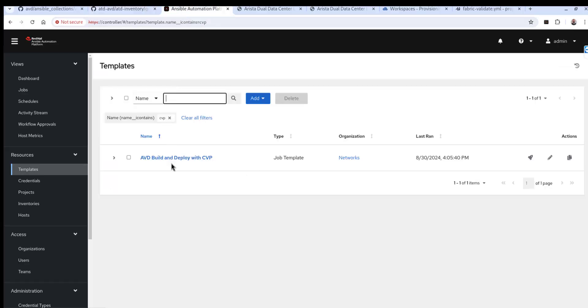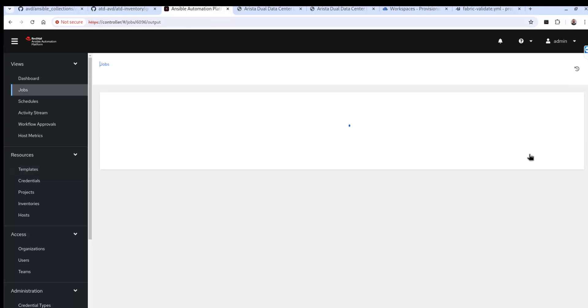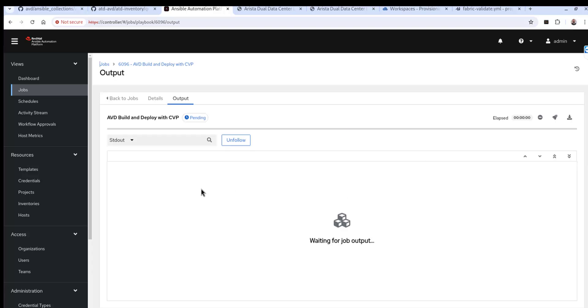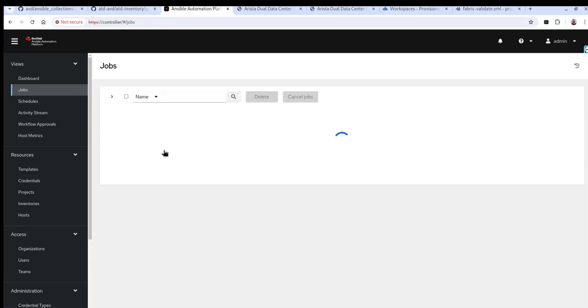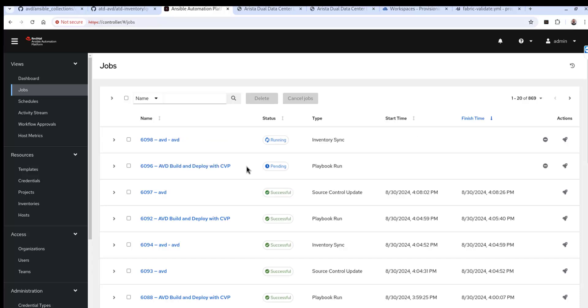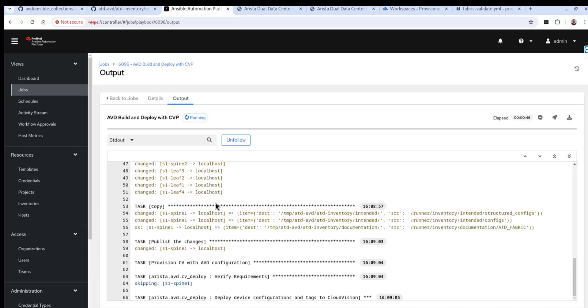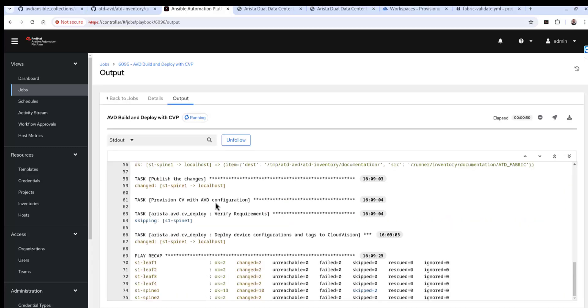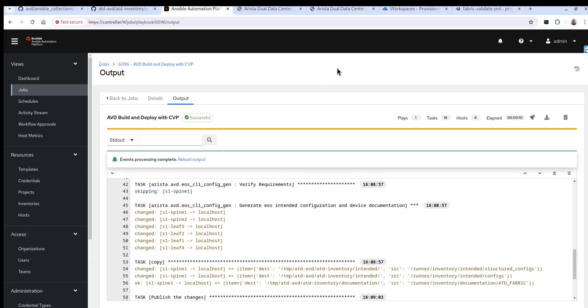So we'll go ahead and kick that off. And I'll show you the order of operations. The first thing that happens is the source control update. We're pulling down the updated get repo where we just made that configuration change to the group vars. Then subsequently, it'll sync up the inventory. And that's how the group vars will be sent into the inventory to be used for the configuration change. And then ultimately, we'll take a look at the playbook run. It worked.